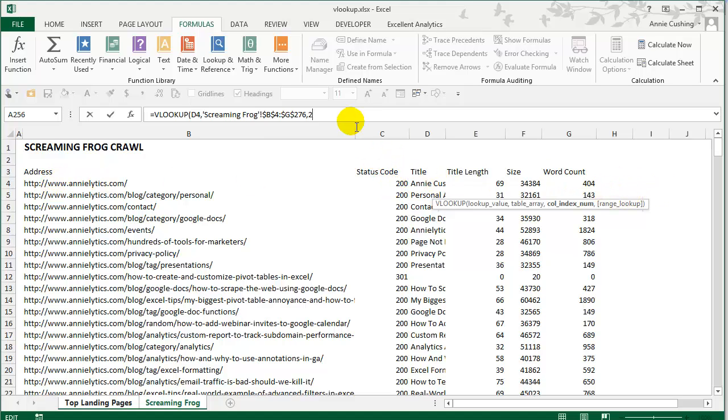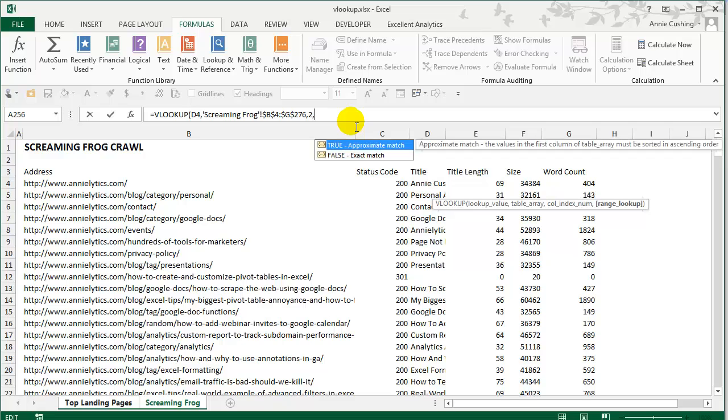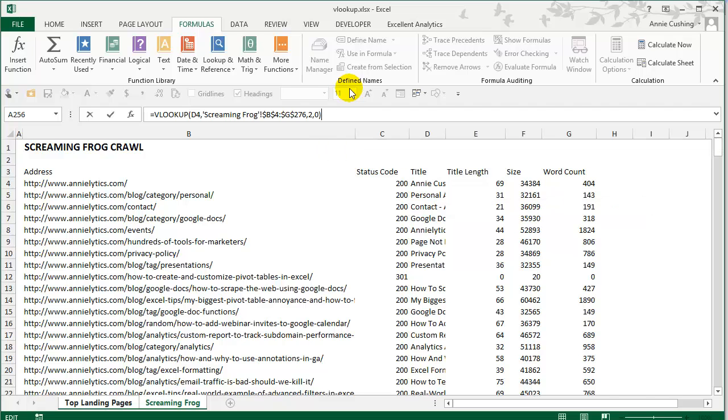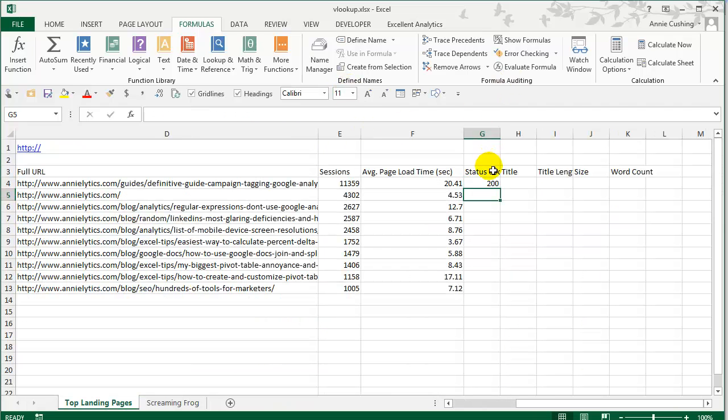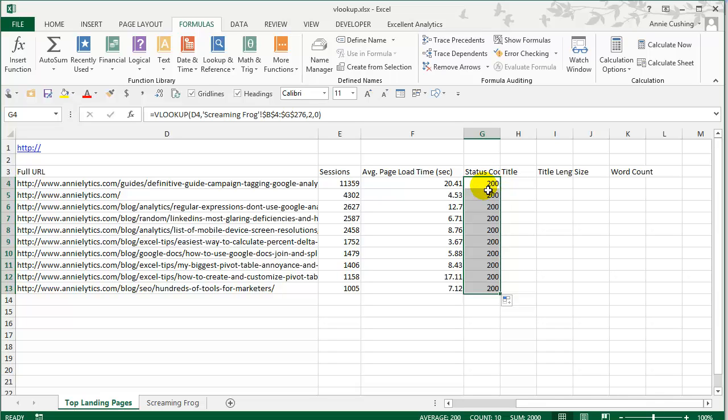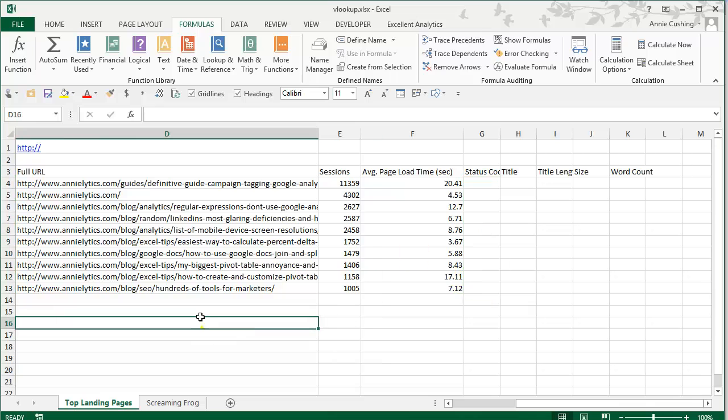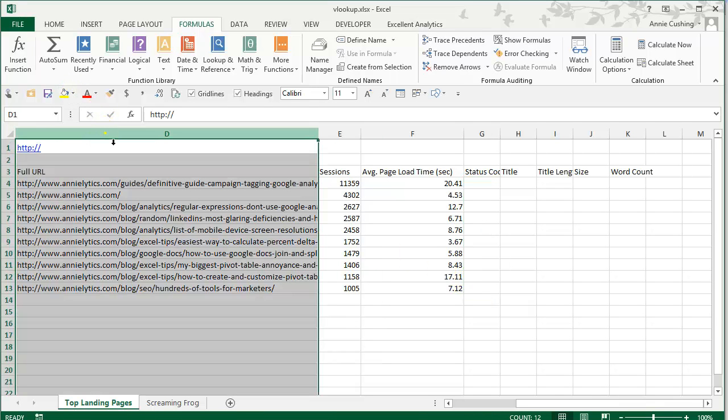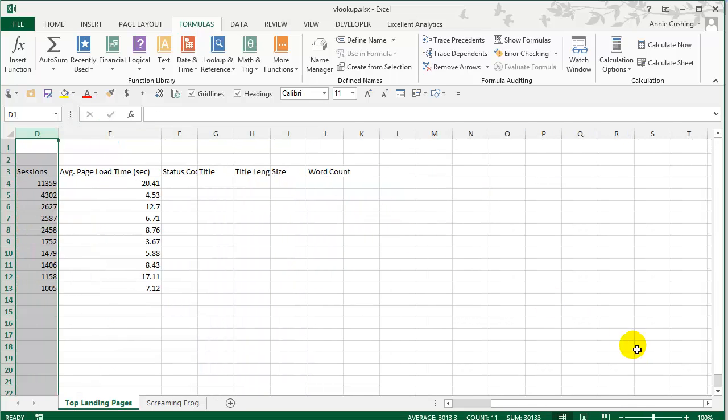And then it's asking if you want approximate match, which is the default or exact match. Since I'm not an accountant, I don't use approximate match like ever. I'm always using exact match. And definitely when you're working with text, you want to use exact match. Now you can either type out false here, or you can just use a zero. And now I'm just going to close this up and hit enter. Now I'll just take this and double click to send it down. And I've pulled in all of my status codes. Now that we've done that, I want to show you a couple alternatives. So I'm going to go ahead and delete this. And I'm also going to delete this column here. Just control or command minus sign to delete.